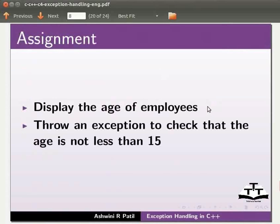As an assignment display the age of employees. Throw an exception to check that the age is not less than fifteen.